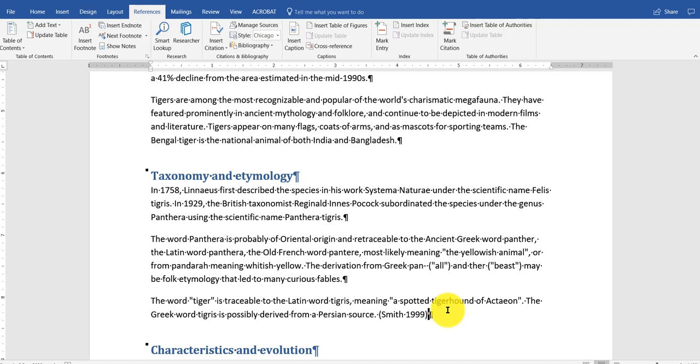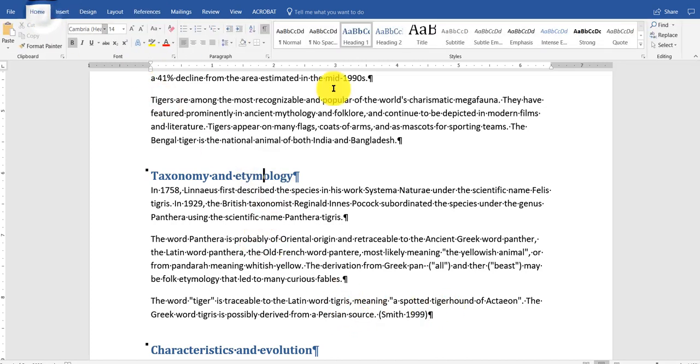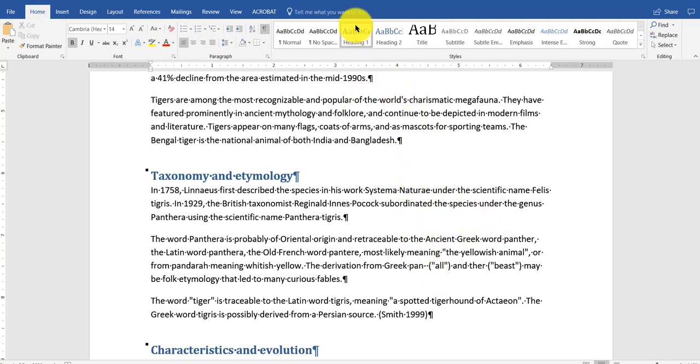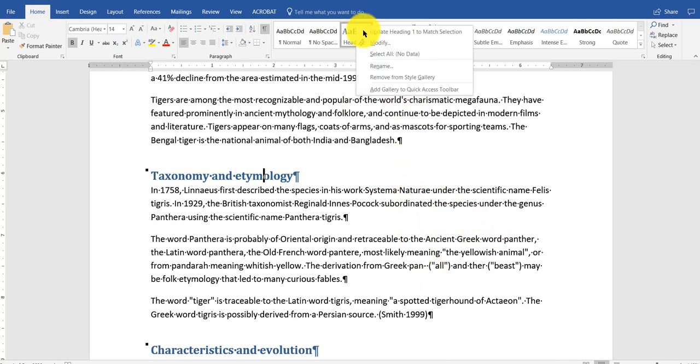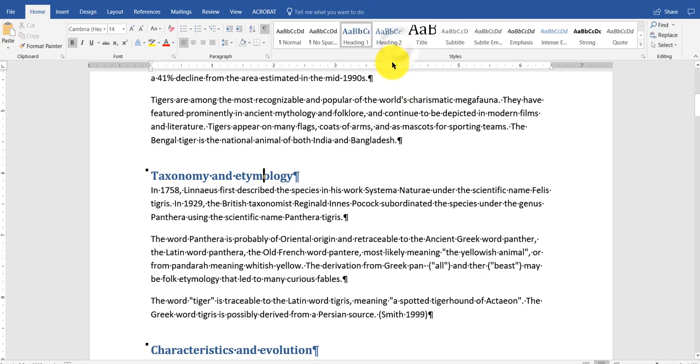And what I want to do, I want to talk about styles. This is a style here. I'm on the Home tab. It says Heading 1. Let's say you want to modify it. You want it to look orange like a tiger.